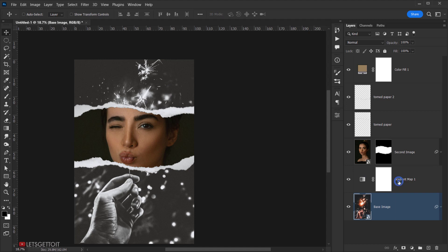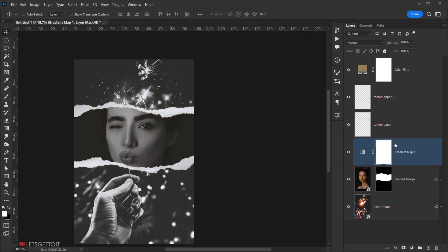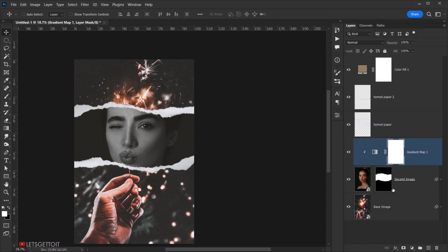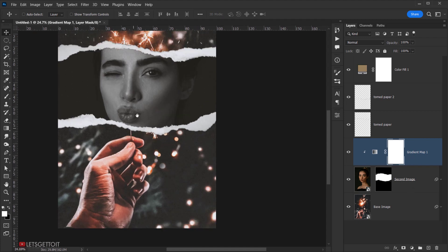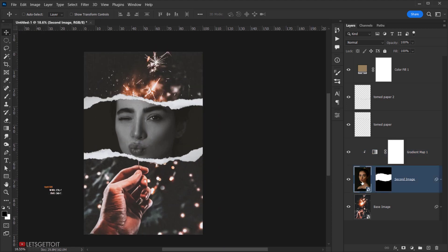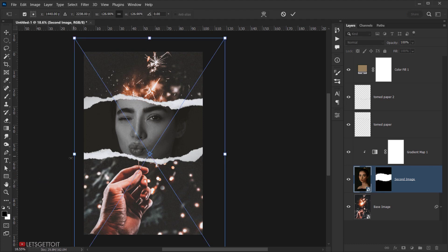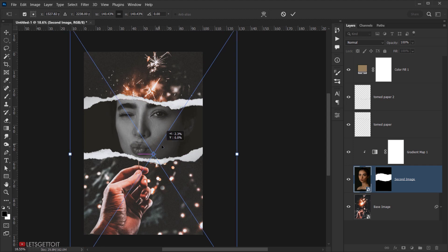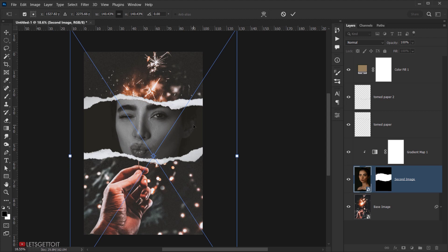To make one image black and white, take the gradient map adjustment layer and place it above the second image. Clip it to that layer by holding Alt (or Option) and clicking between the layers, or right-click and choose 'Create Clipping Mask'. This clips the gradient map only to the layer underneath. Resize the image further if needed.